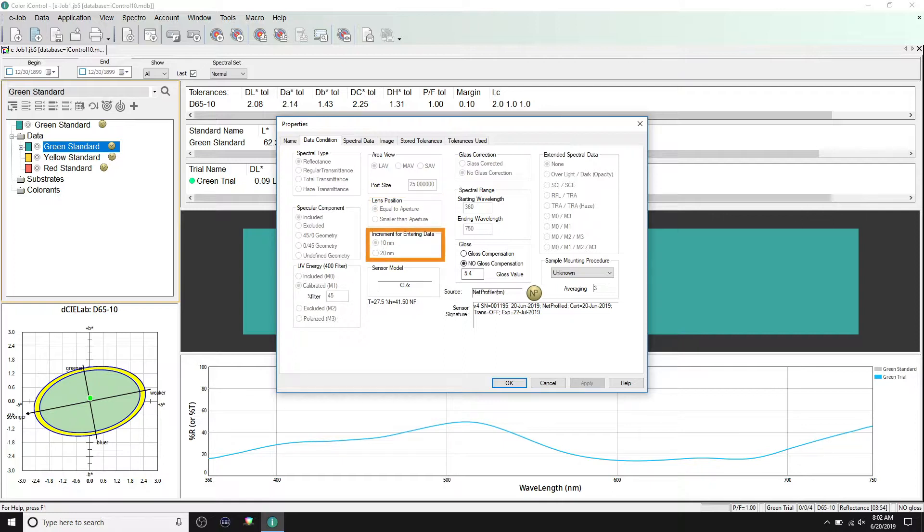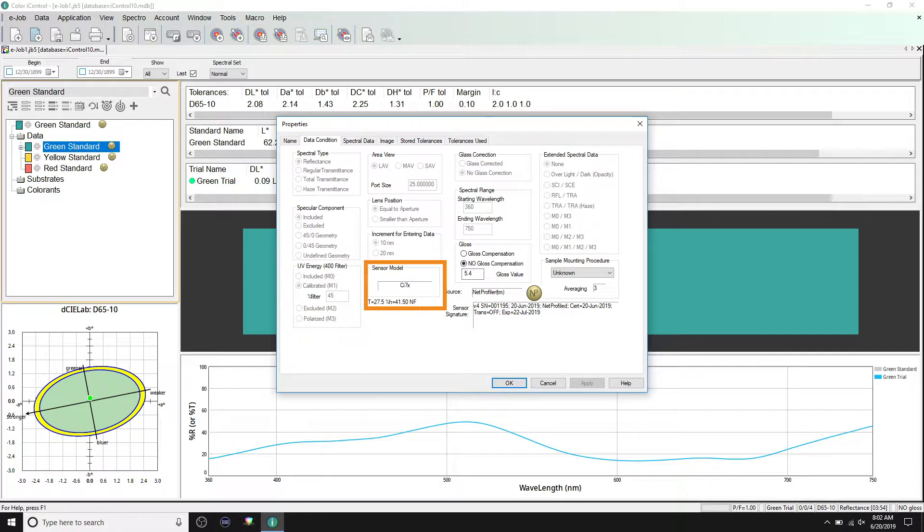Increment for entering data is used only for entering data manually. Sensor model shows the instrument sensor used to make the measurement. Underneath it, you will also see the temperature and humidity the measurement was taken at.